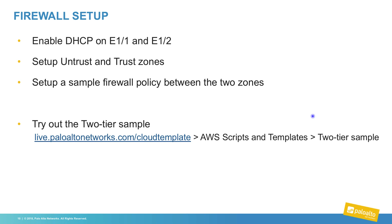For additional templates, we do have our live.paloaltonetworks.com/cloud template landing page, where you can obtain other AWS scripts and templates.